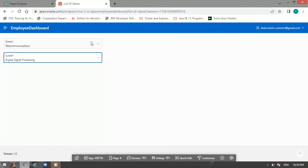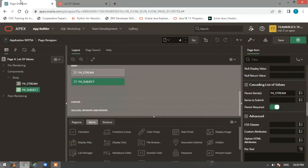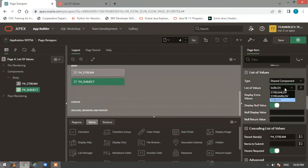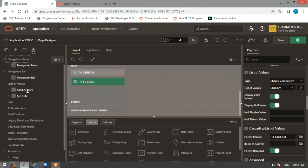Now we have 'Digital Signal Processing' and for several streams we have the corresponding subjects — and so on. Hope you understood the concept of cascading list of values. Before completing, note that in the shared component list of values you only see 'Stream' and the similar names create confusion. In the next video I'll show you how to delete shared components that are not in use. If you liked the video, subscribe to my channel and share it with your friends. Thank you!